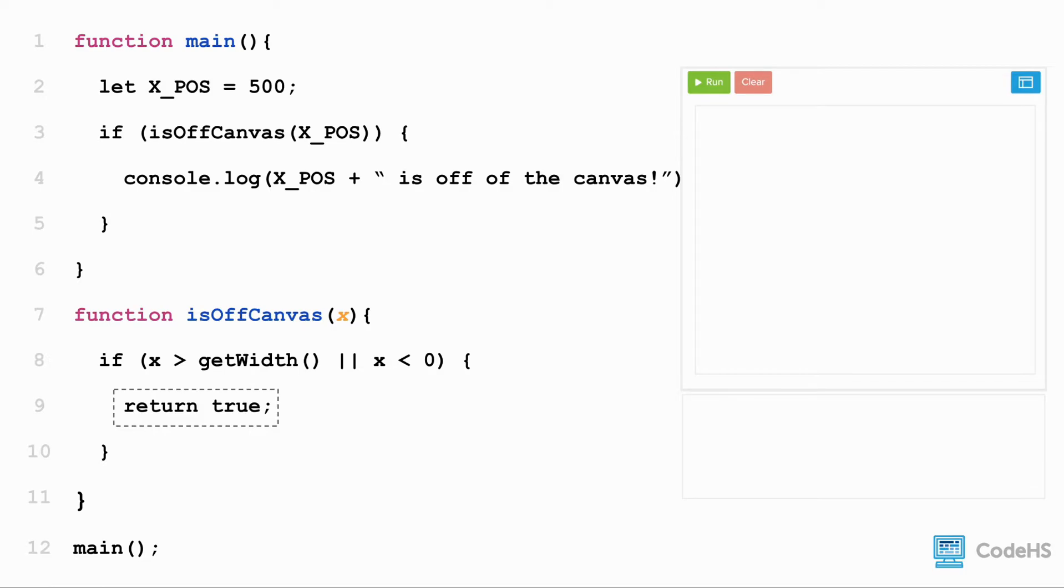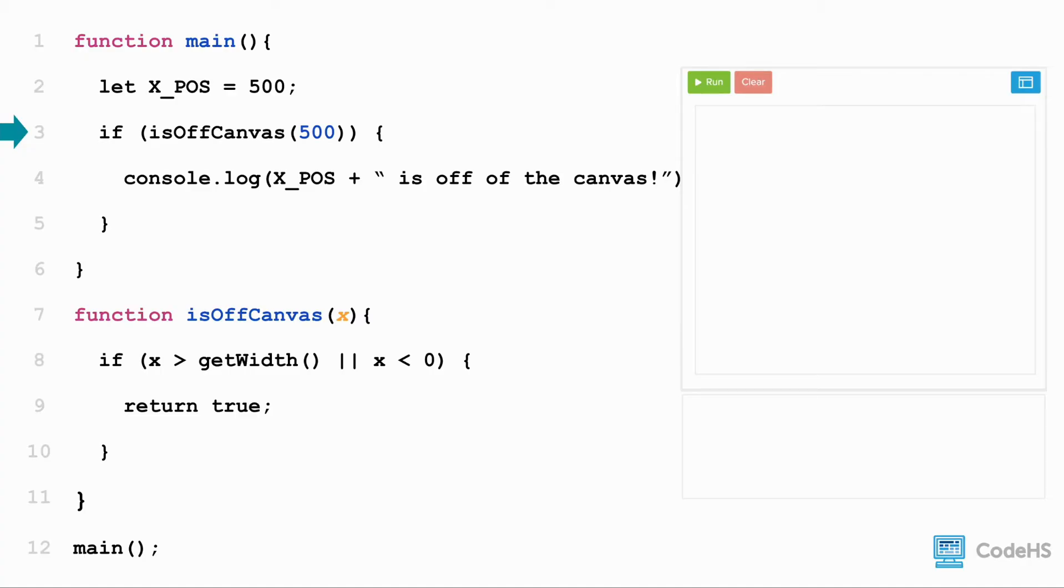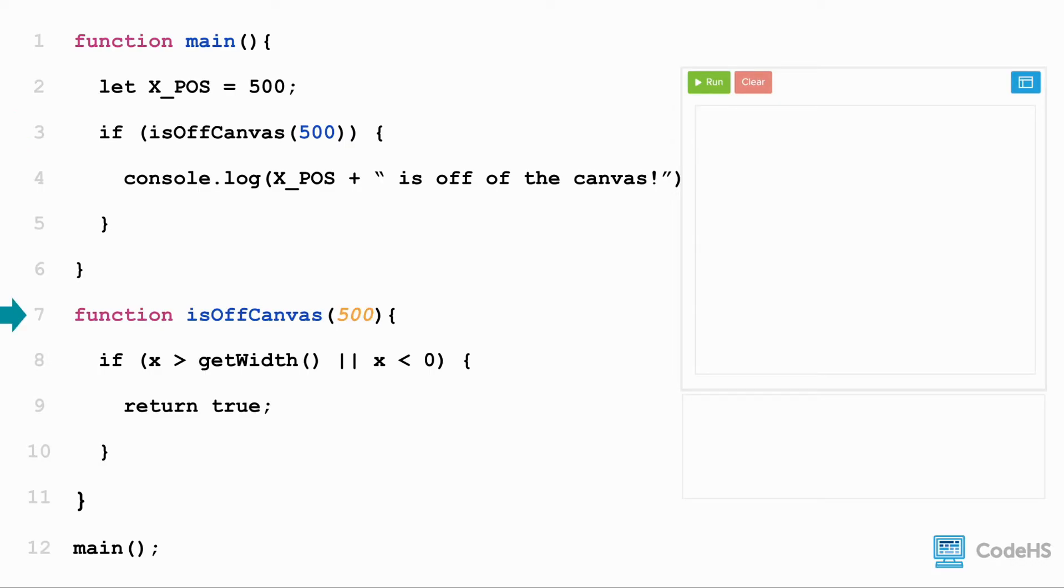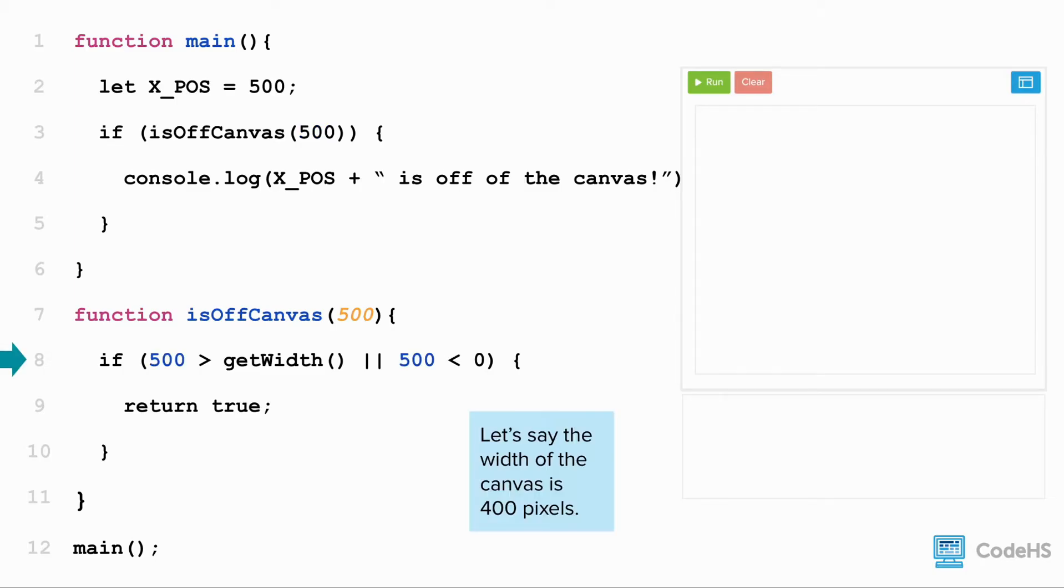Let's walk through this program. We create a constant variable, xPosition, with the value of 500. We then have an if statement that uses isOffCanvas as a condition. We can use this function as a condition for an if statement because it returns a boolean value. So we call the isOffCanvas function and pass in the argument xPosition, which is 500.